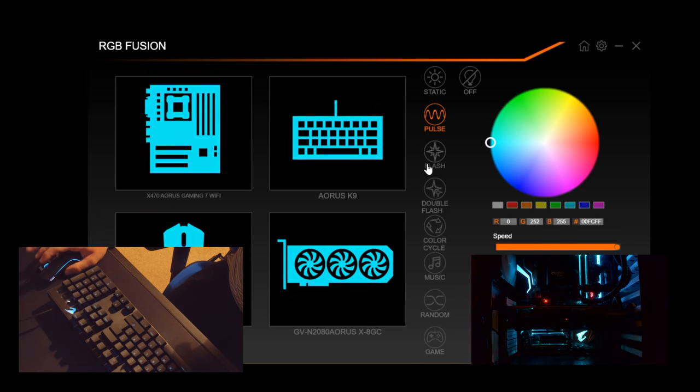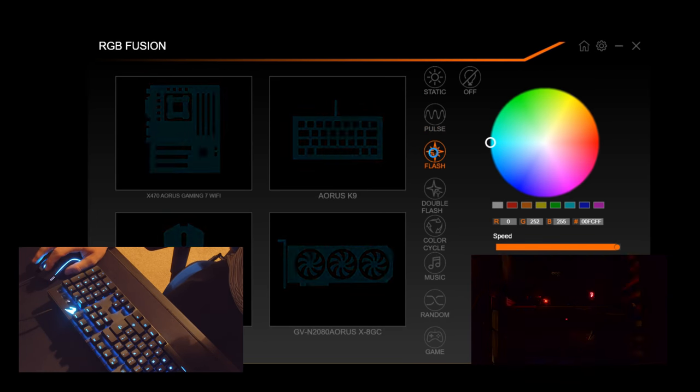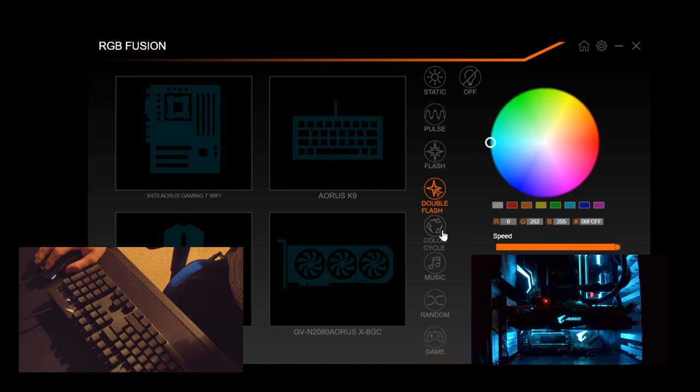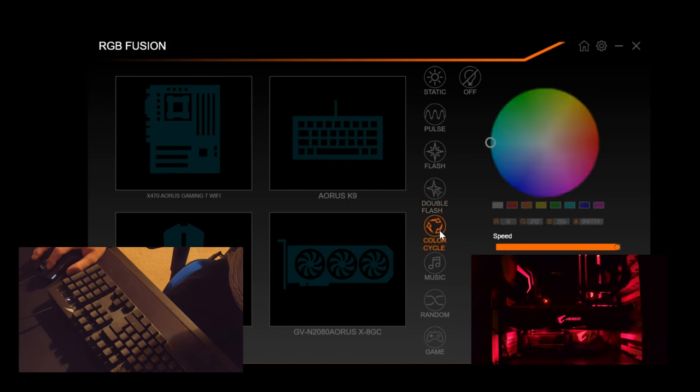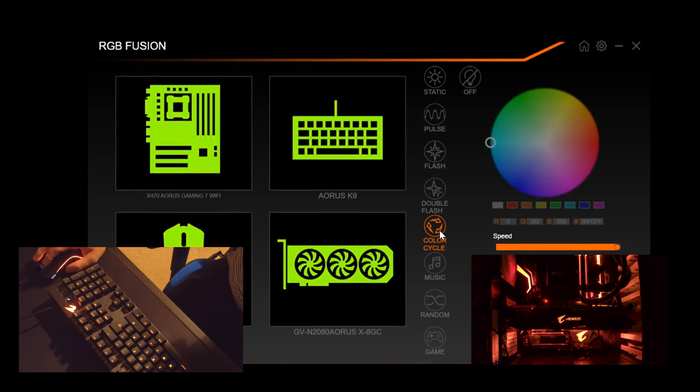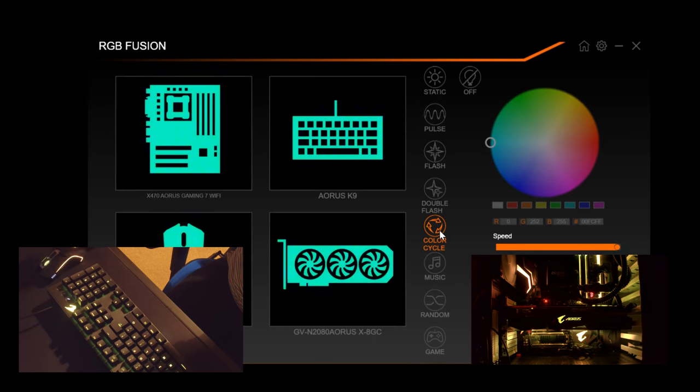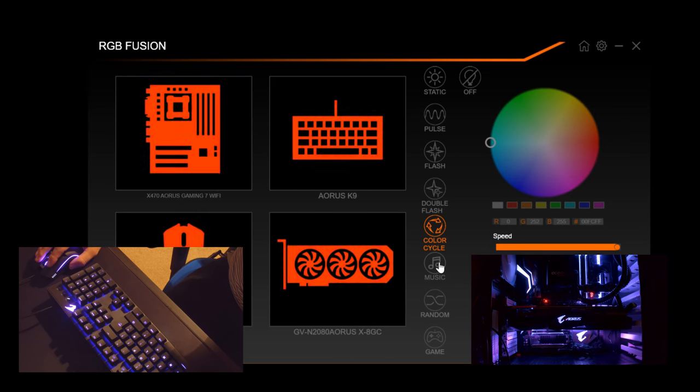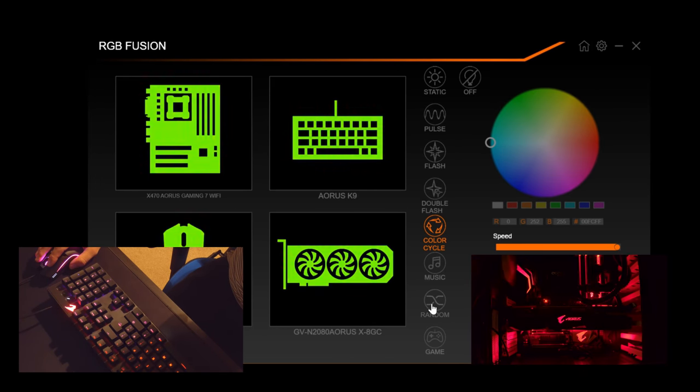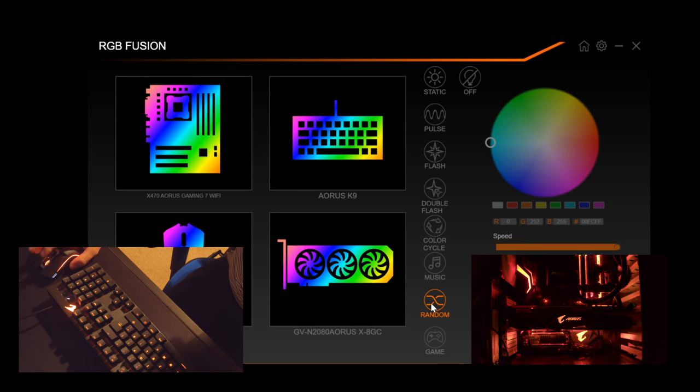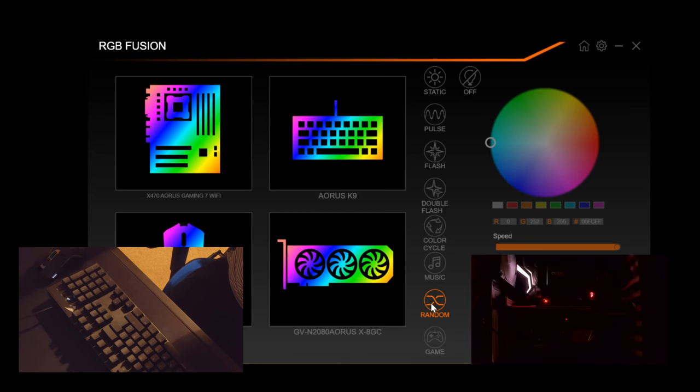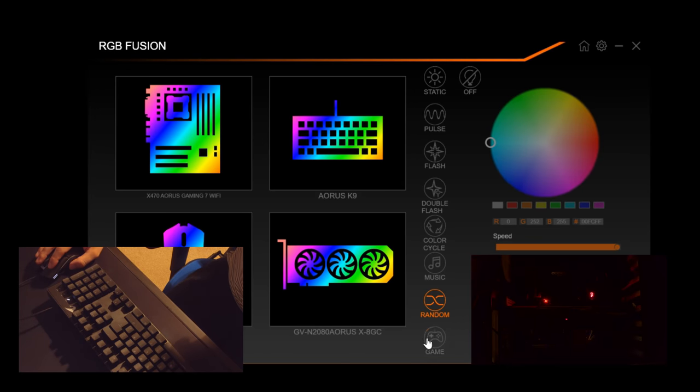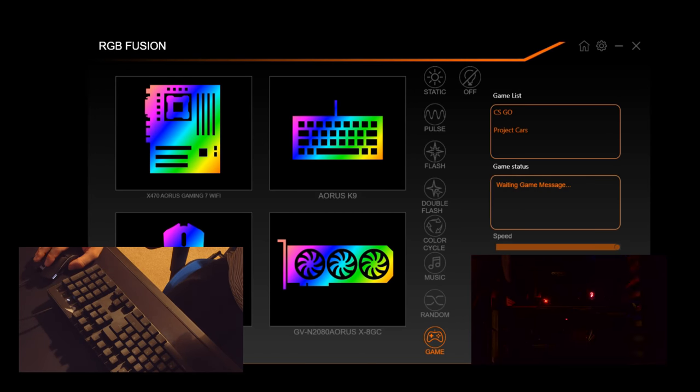You've got things like your pulse, your flashing, I really despise flashing and double flashing. Color cycle if you like to go through all your colors, you can set it to work with music, random where it sort of swipes across, things like that.